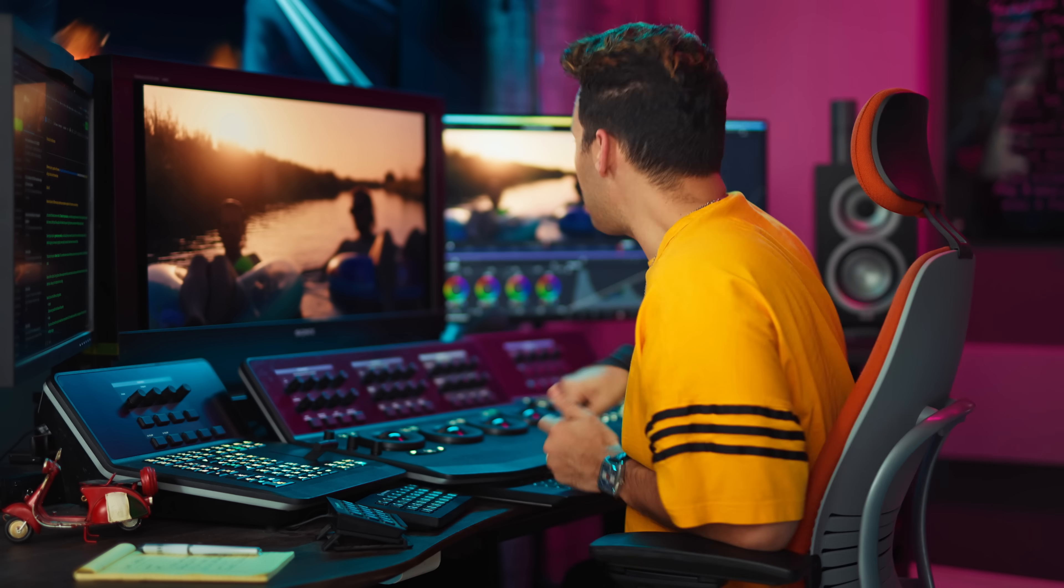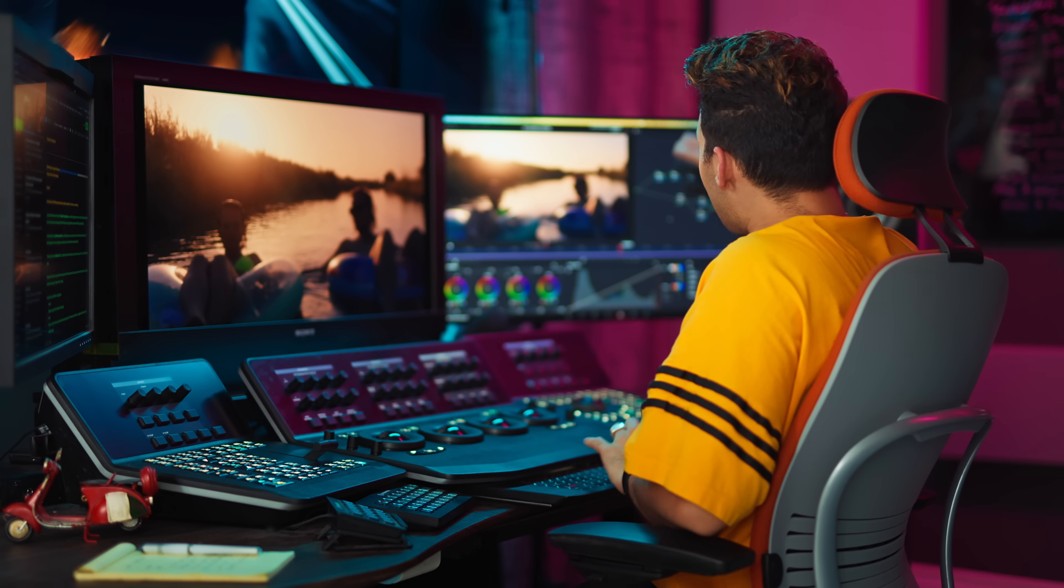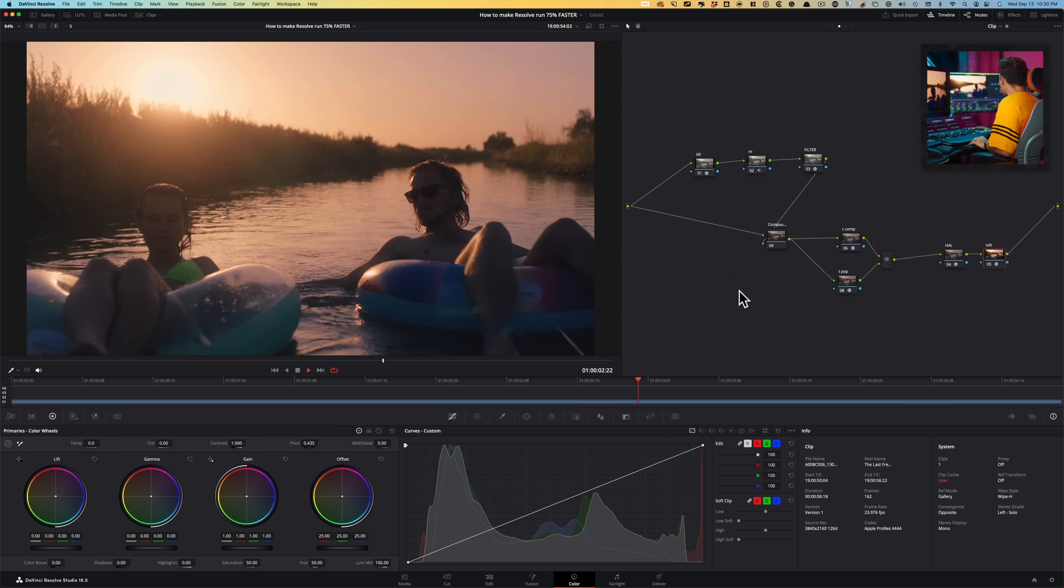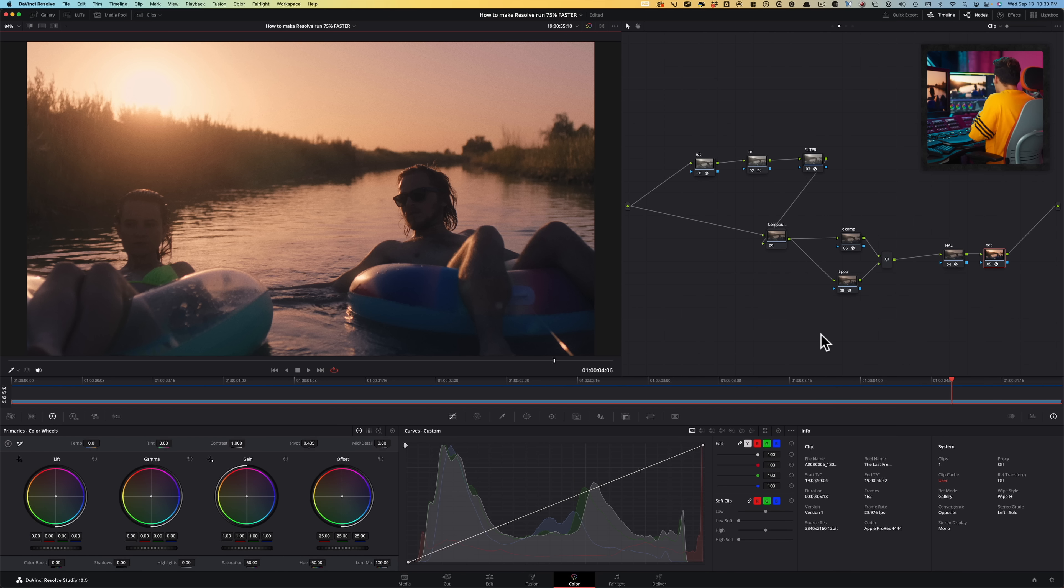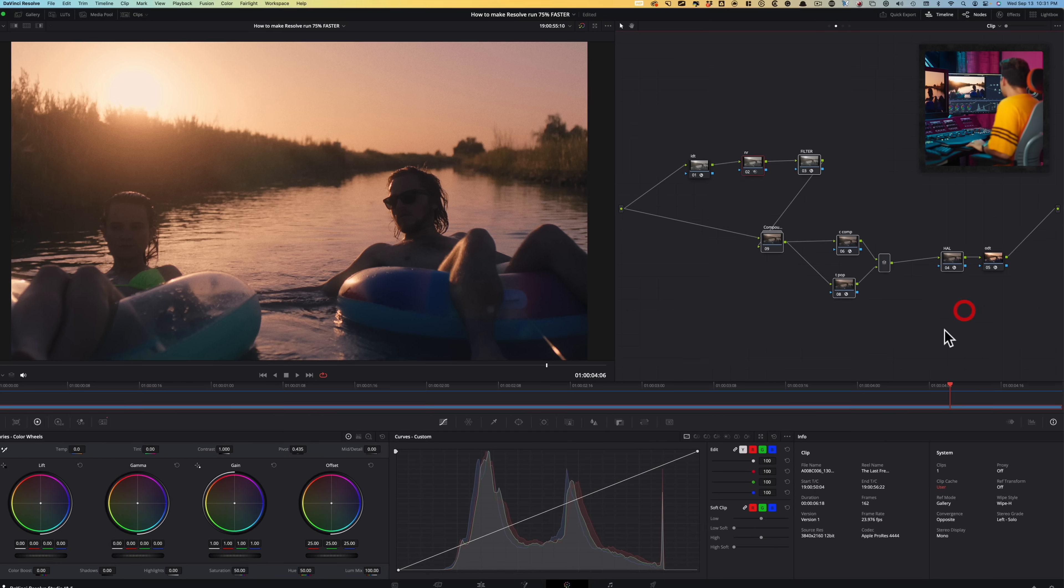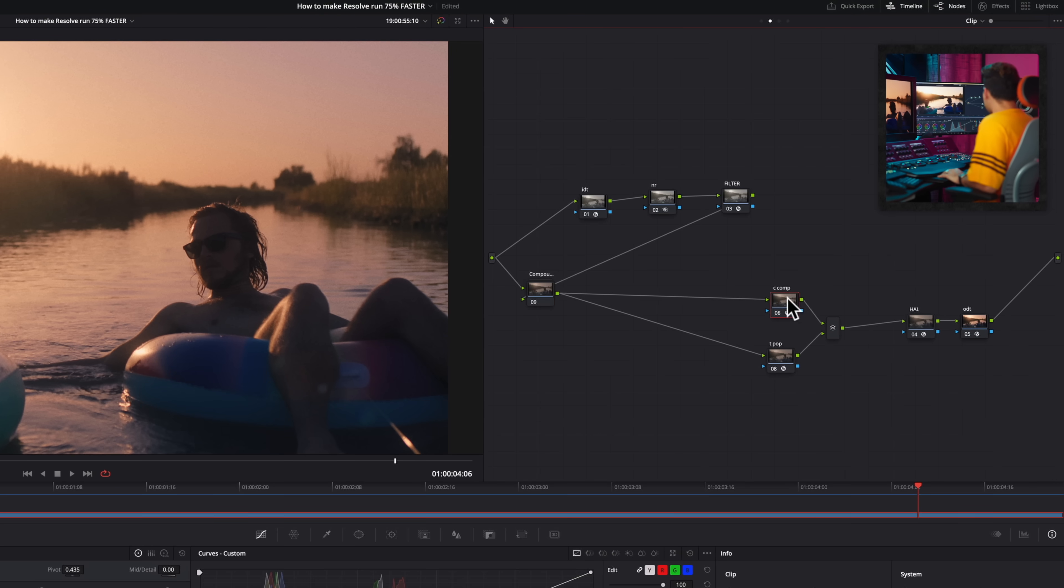So the changes that we had made with our fusion render that got us from six frames to 14 frames, that was a big jump. But here nothing really changed. It's because now you're in manual mode. You have to tell Resolve which node you want to render cache. It's really easy to do this.